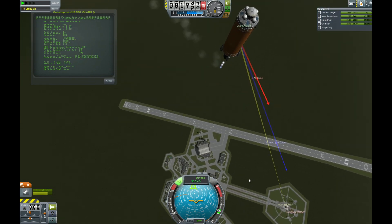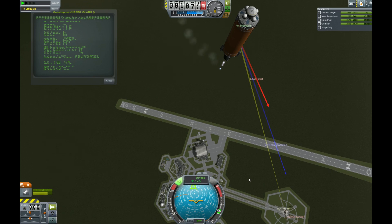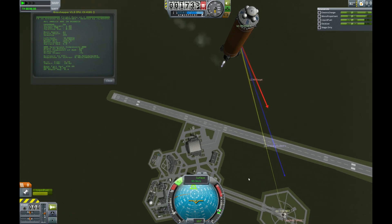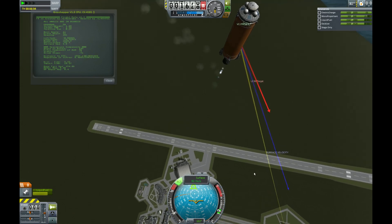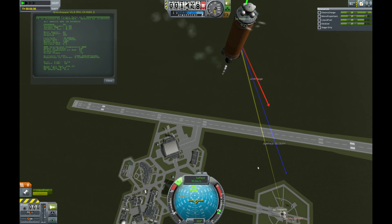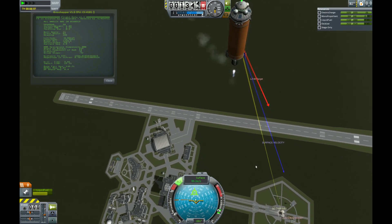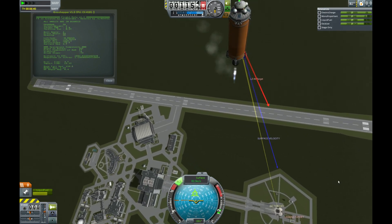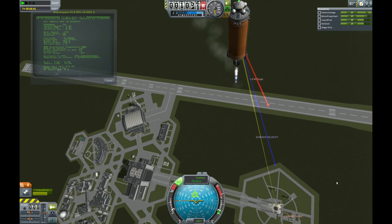I'm going to be adding some code so that the engine doesn't bounce around quite as much as it currently is, which is a little unrealistic. That way, if the engines try to cut off, they'll stay on at idle.